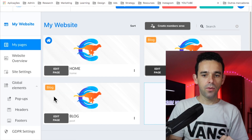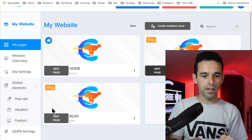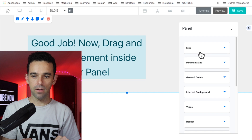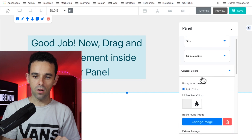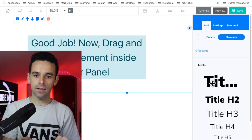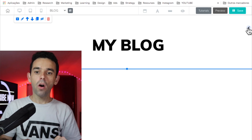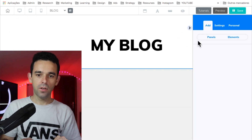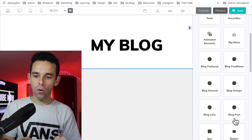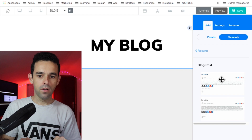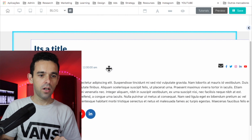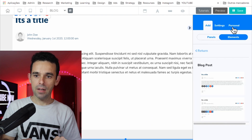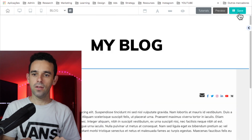Now let's edit the Blog Post page. A panel comes up — I'll delete it, change the background color to white, and add a text element at the top saying 'My Blog'. Then I'll add a blank panel and go to Elements, find Block Post, and drag it onto the panel. This is the page that will open when someone clicks on a post. I'll add the footer as well, then save.